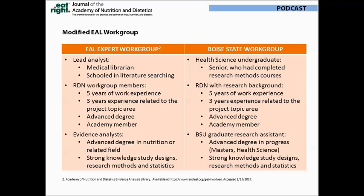Each full-scale Academy-sponsored evidence analysis project consists of an Academy staff project manager, a lead analyst, a workgroup chair, six to eight expert workgroup members, and four to ten evidence analysts. Our workgroup for this research project was considerably more modest. Our review was conducted by a three-member multidisciplinary team with expertise in research, health science, and nutrition.